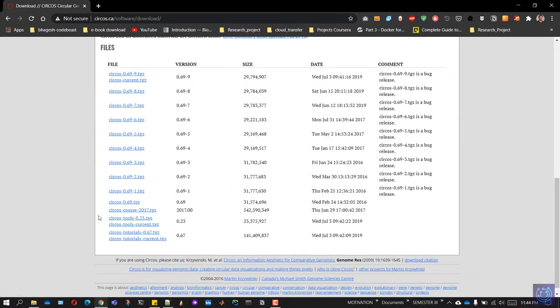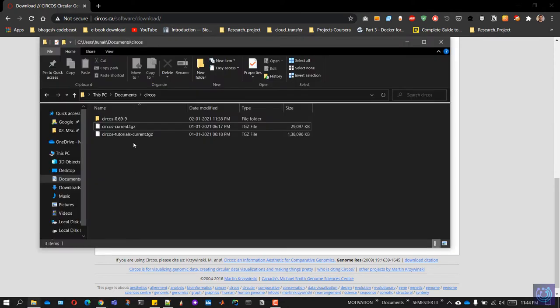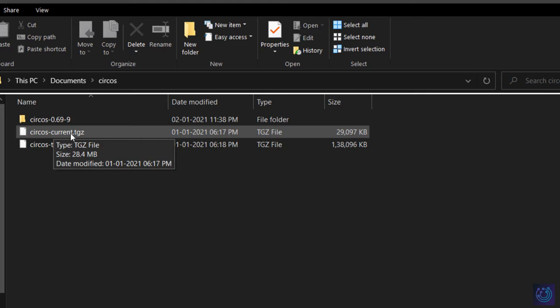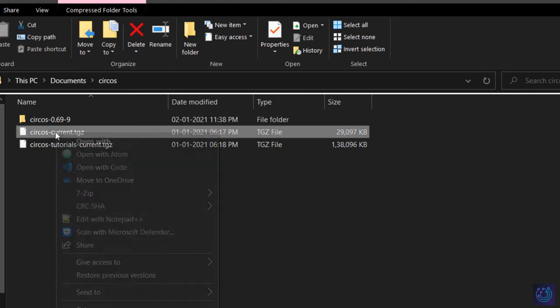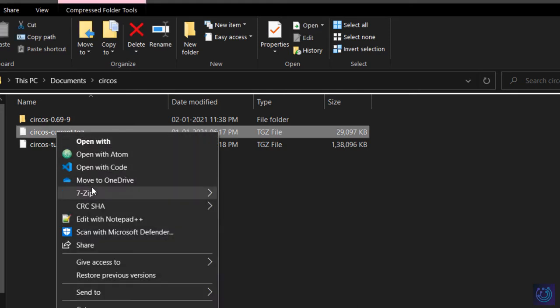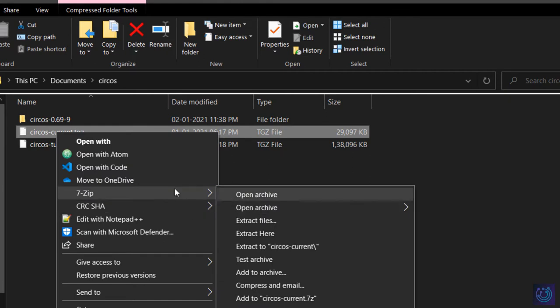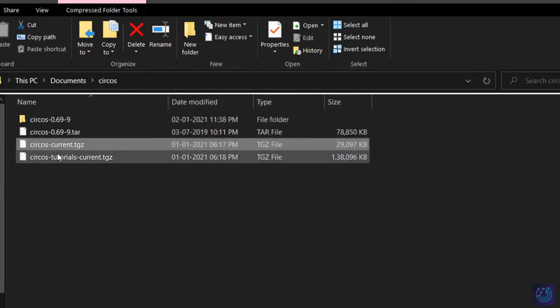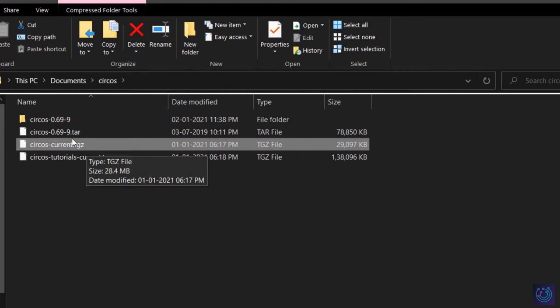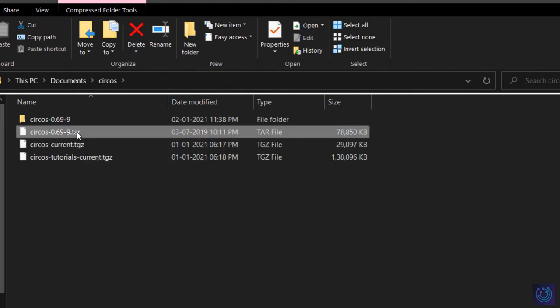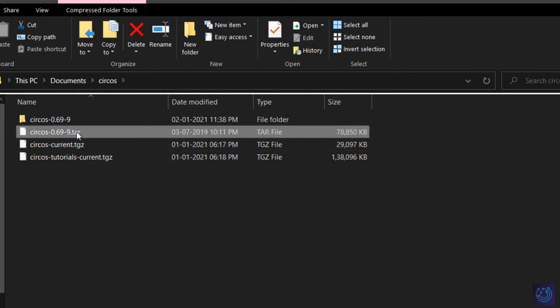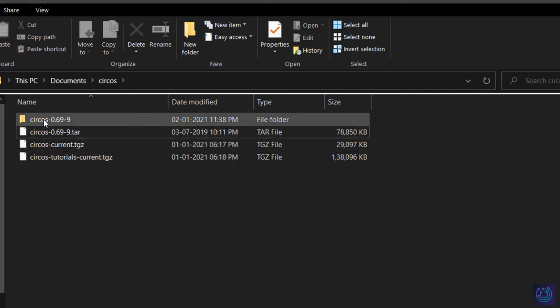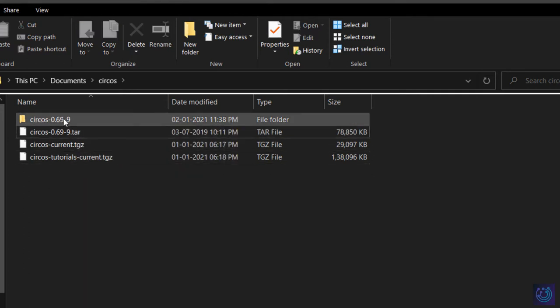Once you have both of these, go to the folder which has these files. We'll deal with Circos current TGZ as of now. Right-click on this and use any unzipping tool to unzip it. We'll have to unzip this twice since it's TGZ. The first will be a tar file, and once you unzip or untar this file, you'll have a folder like Circos 0.69.9 or whatever version you've downloaded.